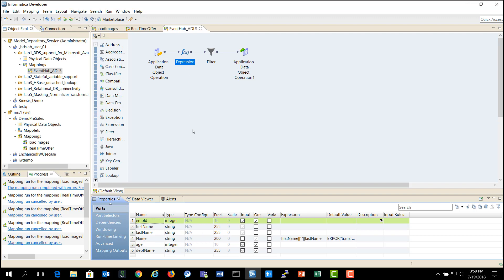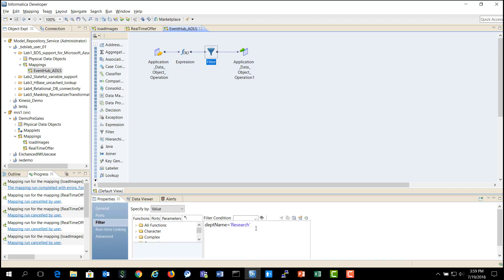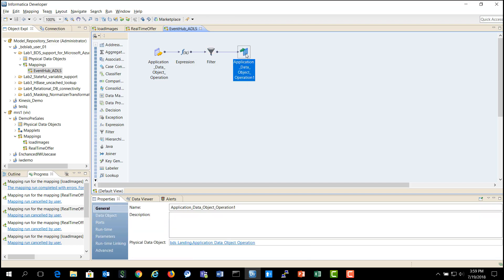So what we have done here is we have applied simple expression transformation on the data to combine the first name and last name of the employee to give the complete name, and then applied filter on department name column to filter out only those records for the employees who are belonging to the research department, and then pushing the data into Azure Data Lake for Data Lake purposes.